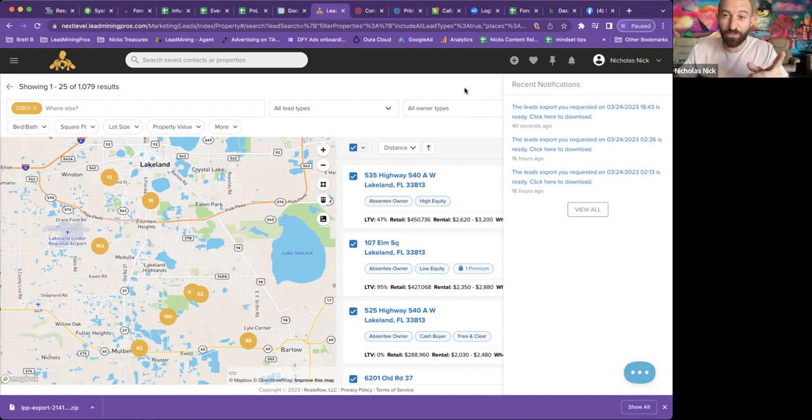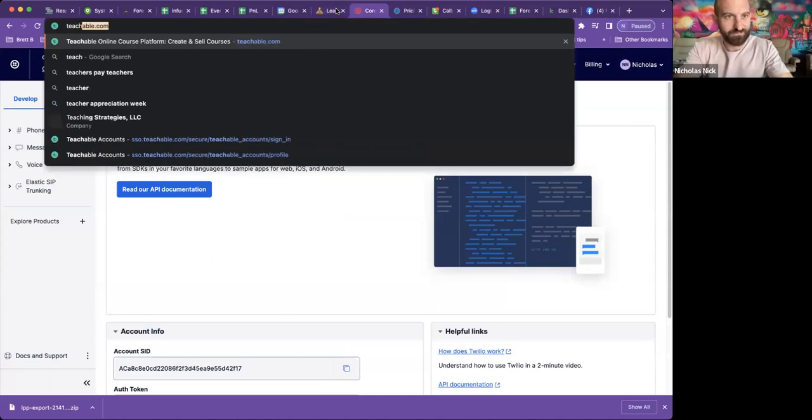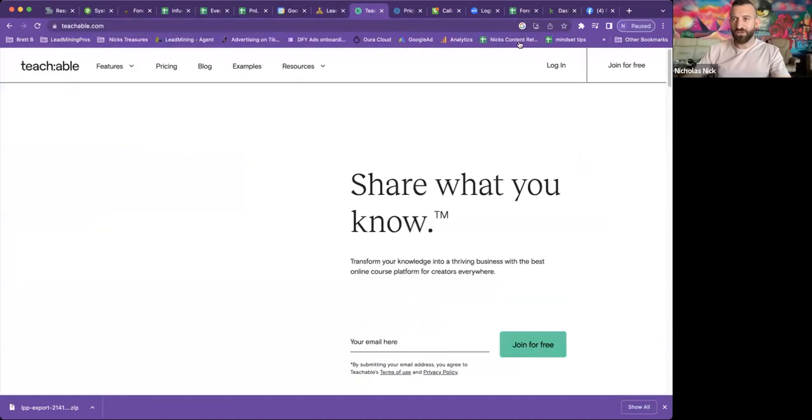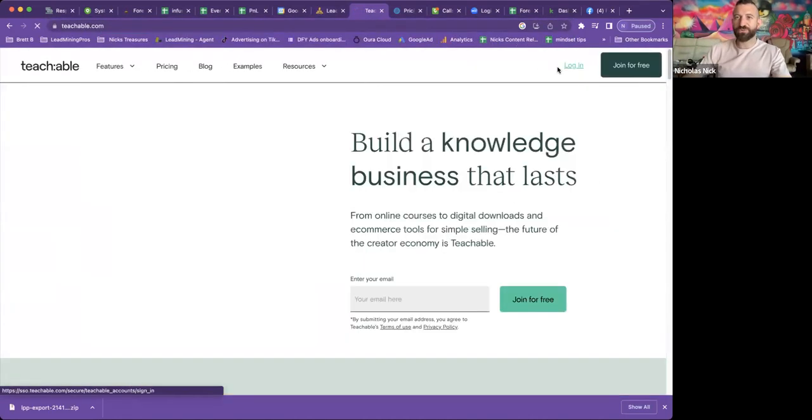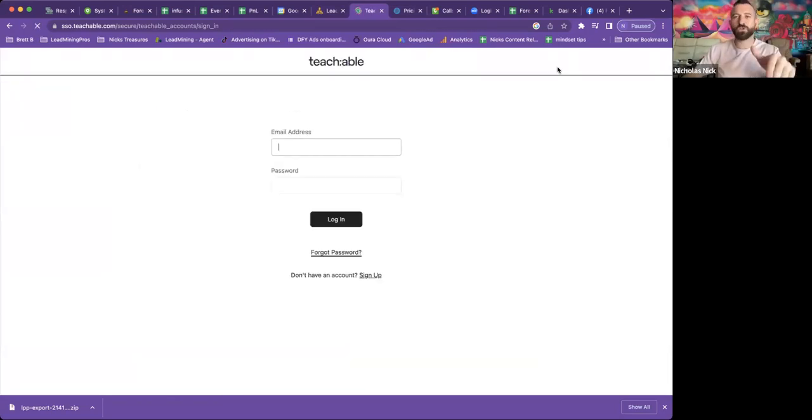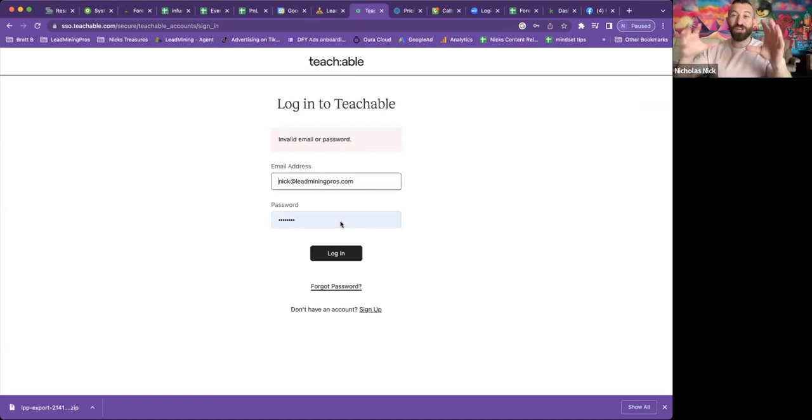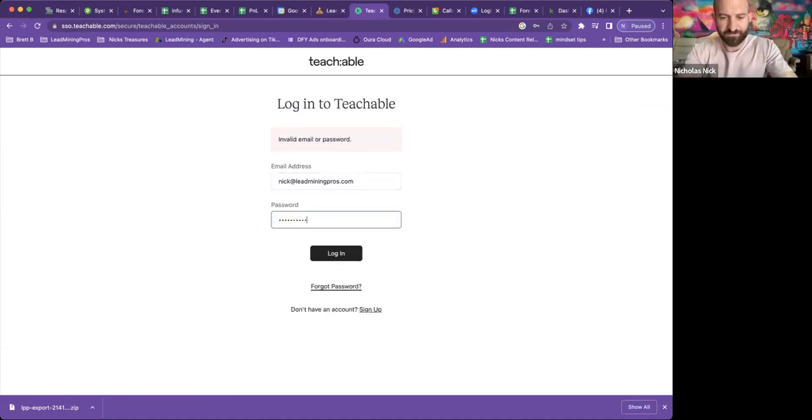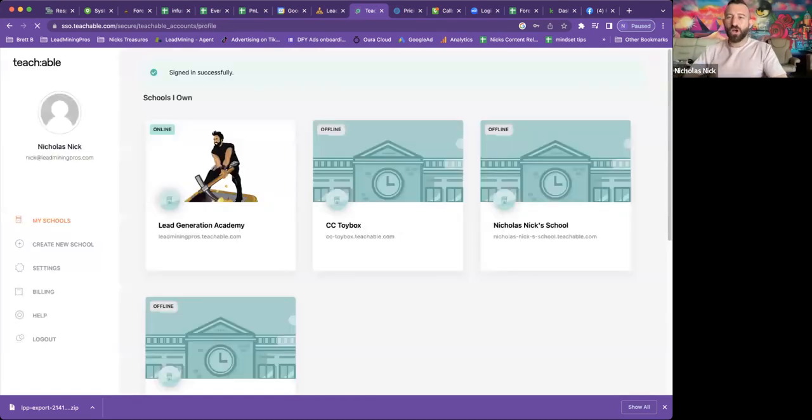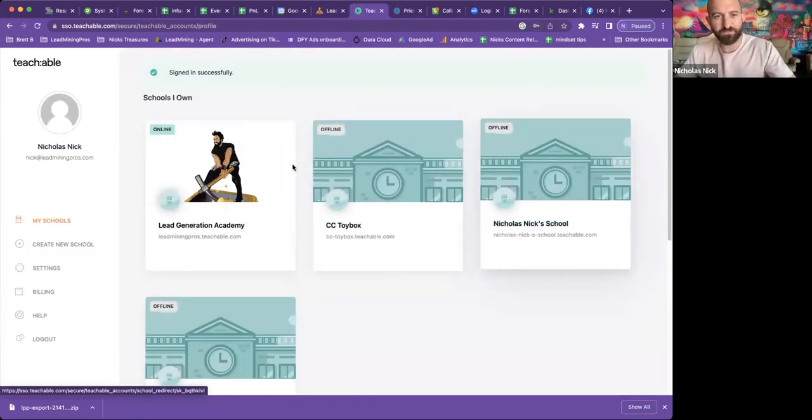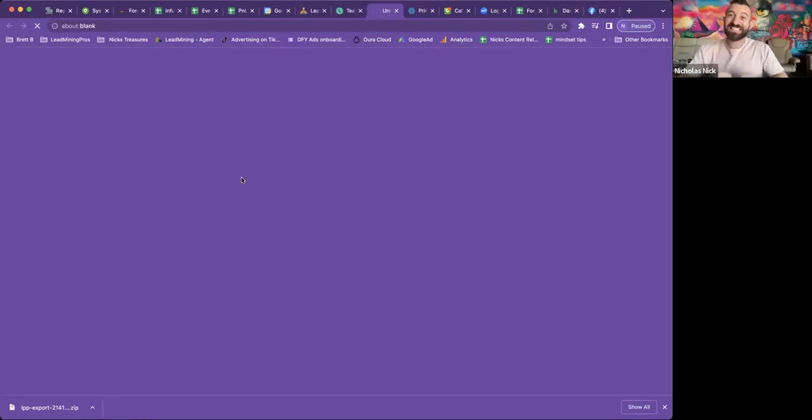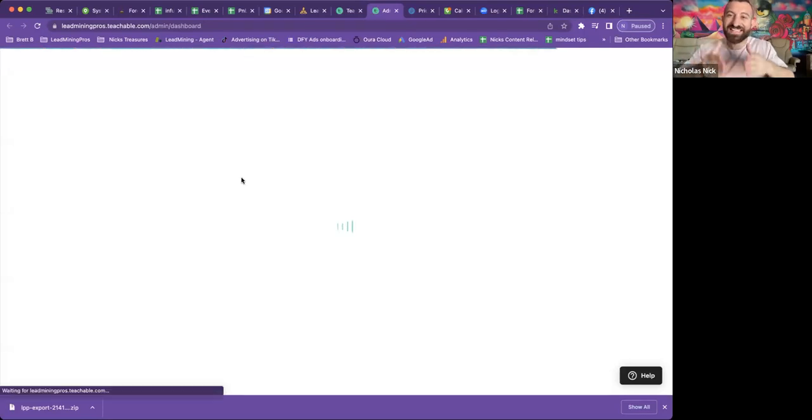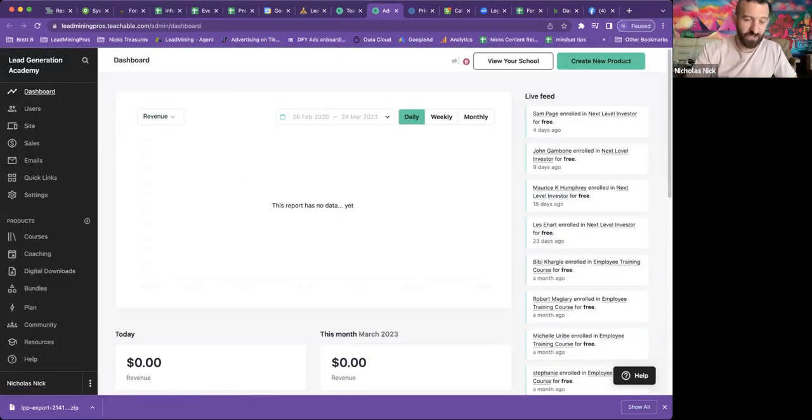All right. Now I'm going to flip over to the course. Let's pull that bad boy up. Get logged into teachable here. And I want to show you guys this course is also included with this campaign. So for $97 a month, update my passwords.